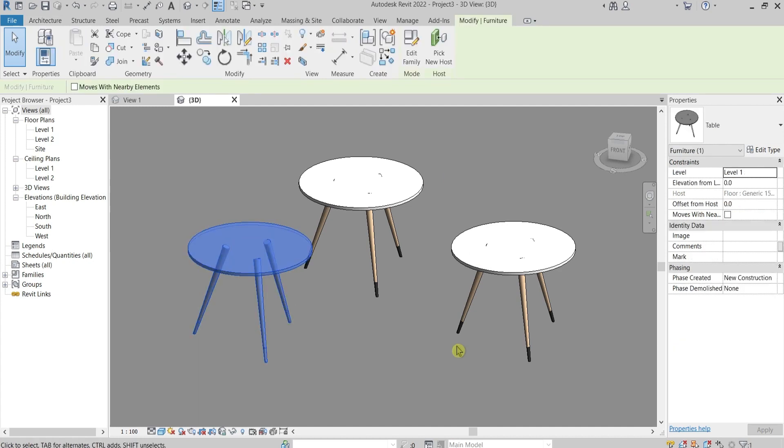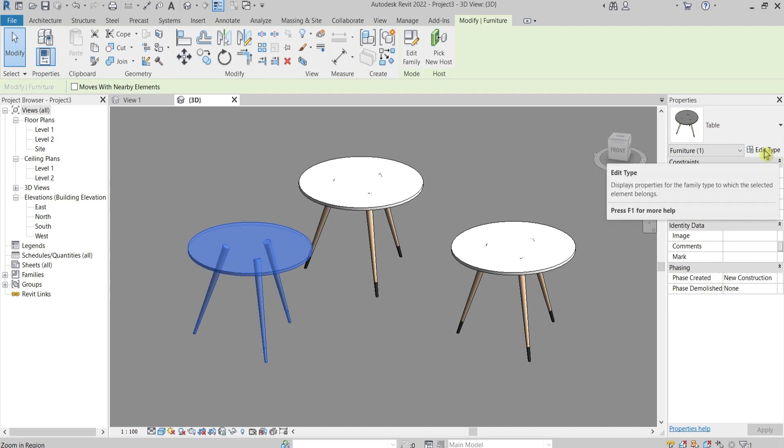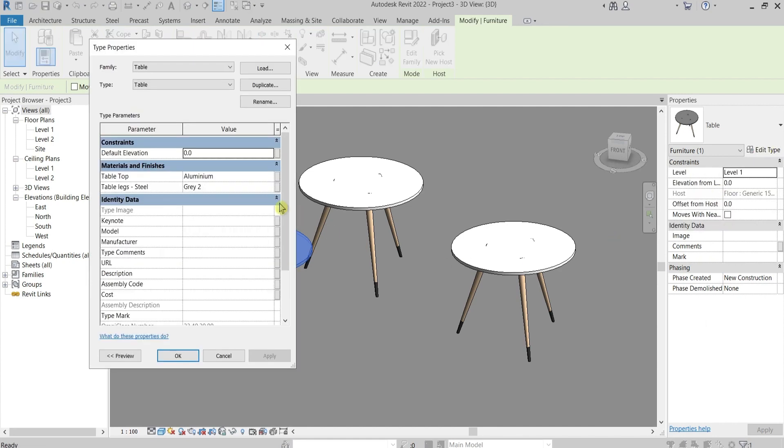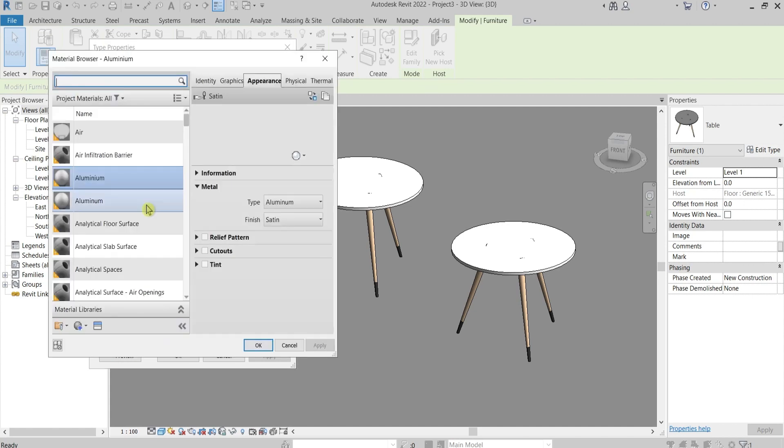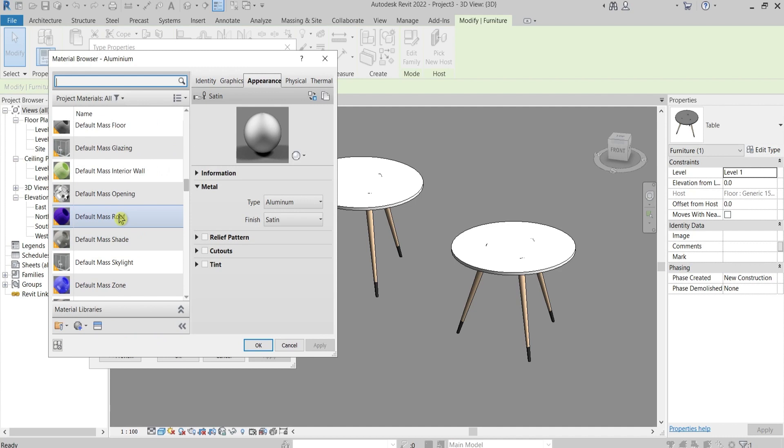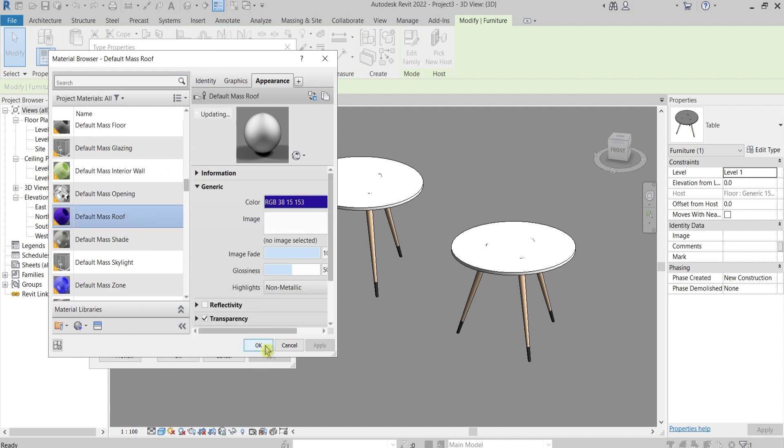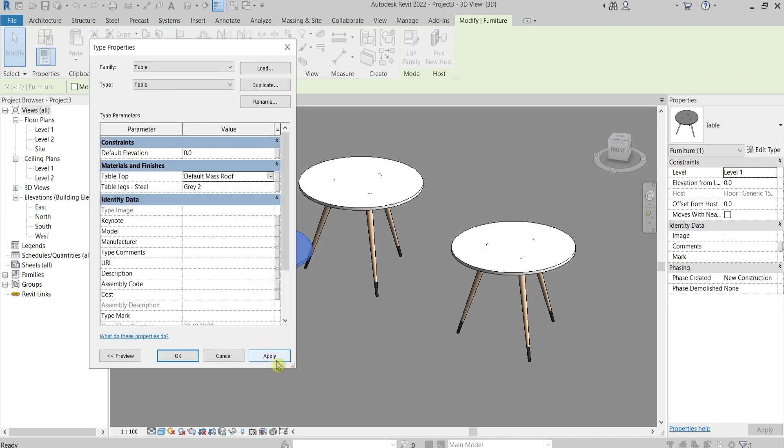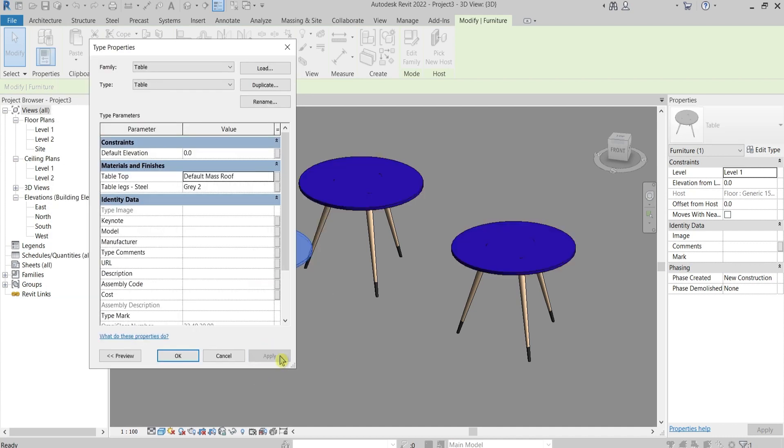If you select this table, here under the properties you can see that there is no parameter for the material here but you need to go to the edit type. From here inside of the type you can change it by one click. Let's say I can pick this blue tabletop.